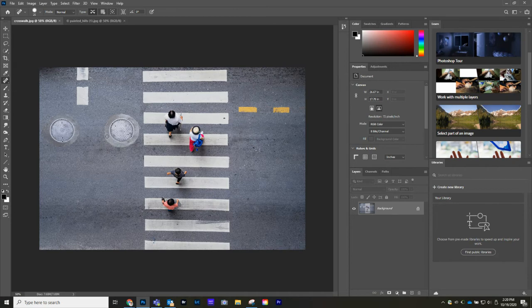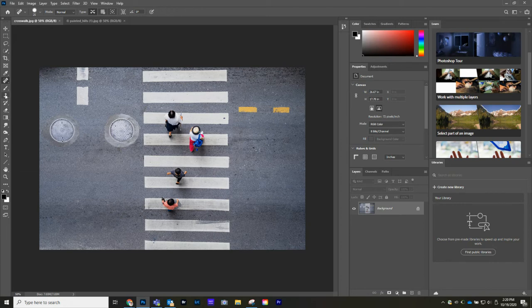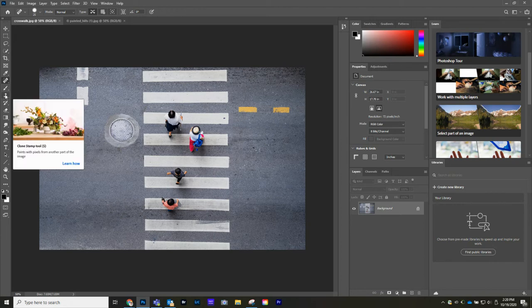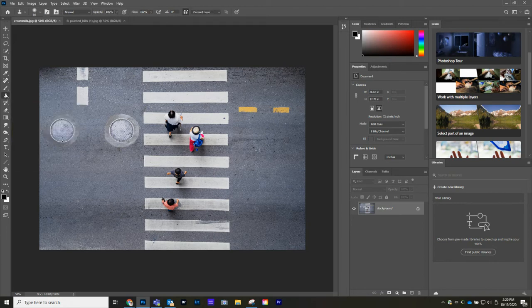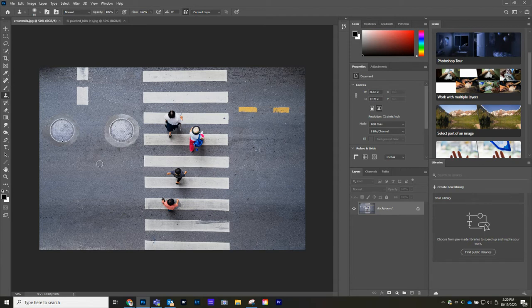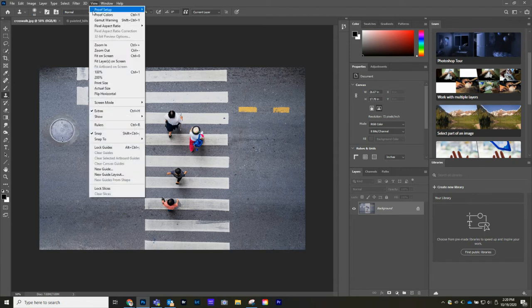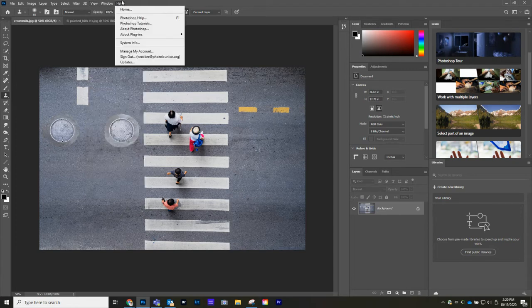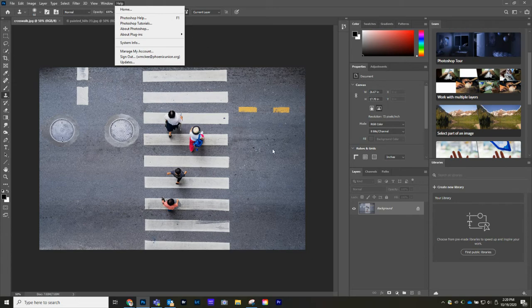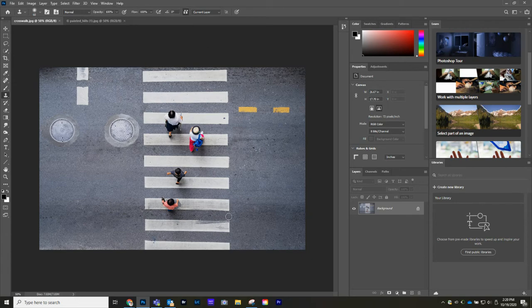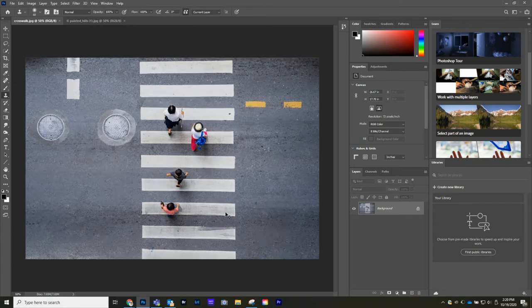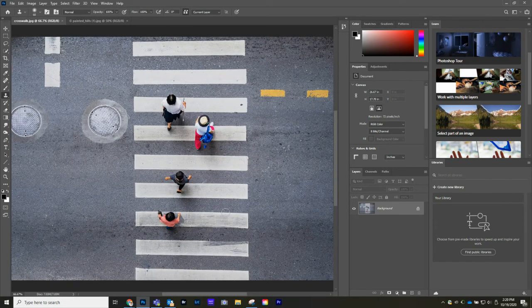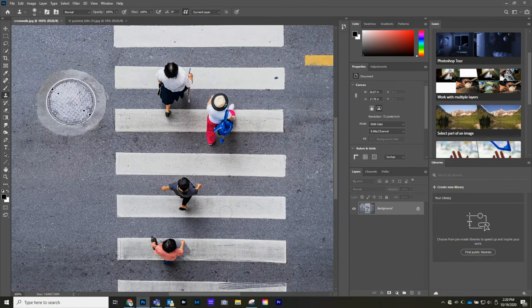So now that we have the two images there, let's start off with the crosswalk. For this one here, we want to go over to the Clone Stamp tool. I'm going to select the tool and zoom in a lot on the image. I'm going to go Control Plus. I'm going to zoom in once, twice.